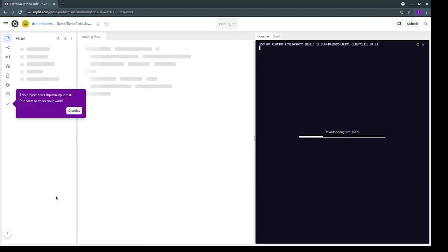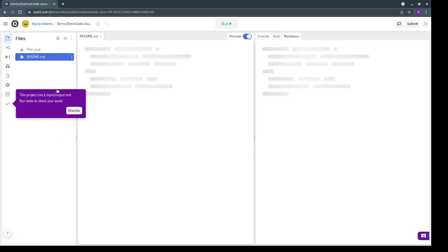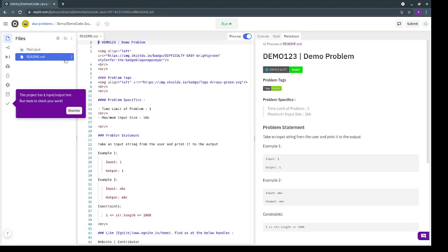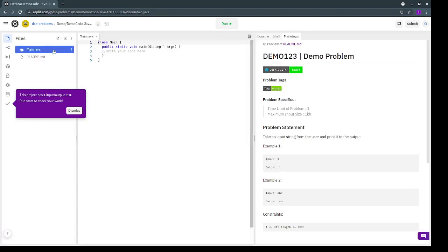On opening the Java question, you will see a screen that looks like this. It has two files, the readme file and the main.java file.